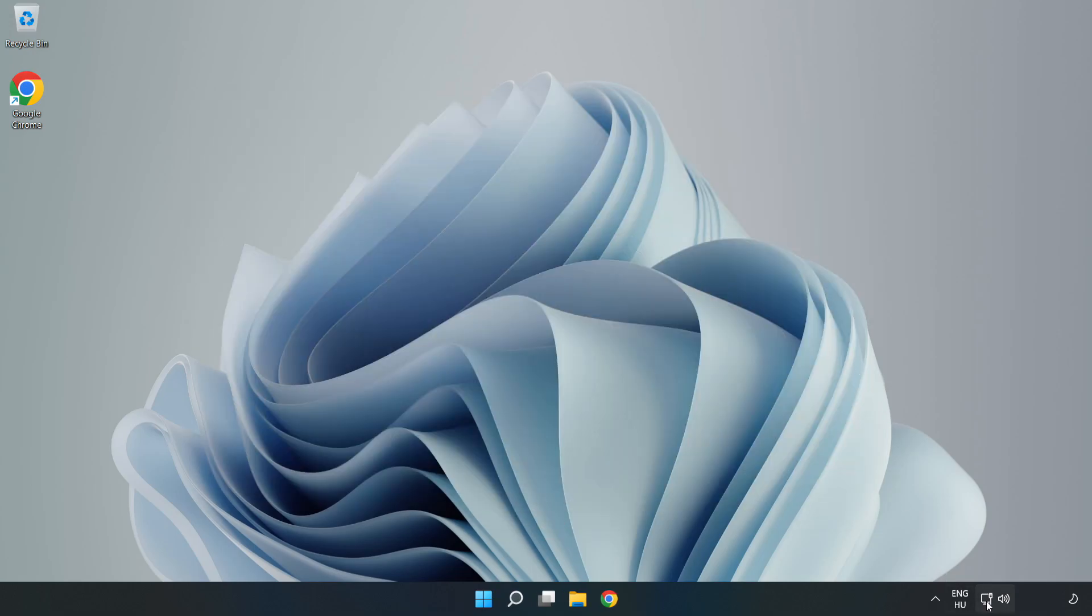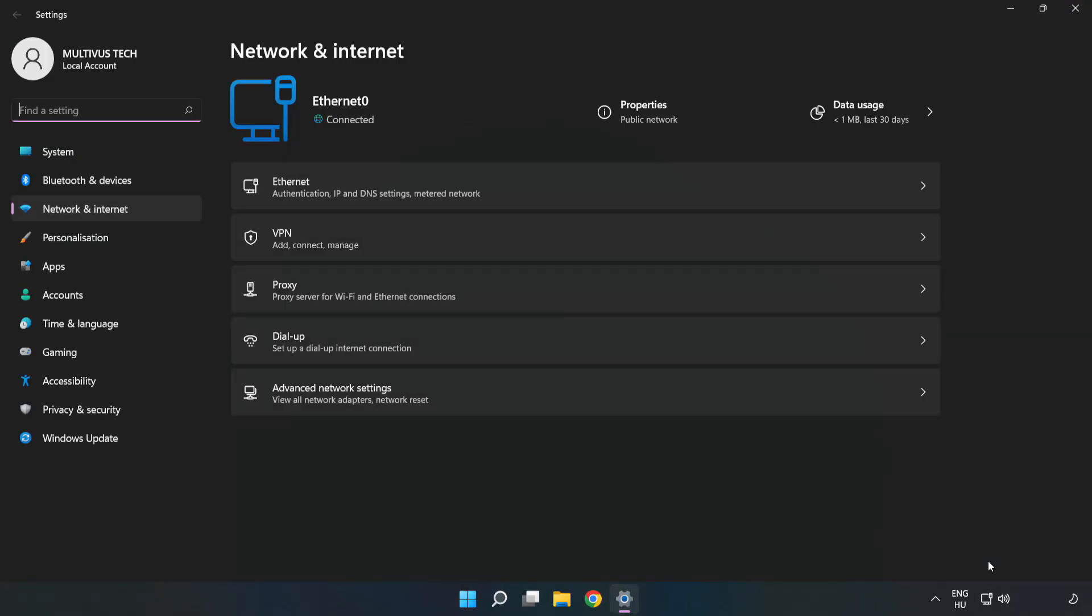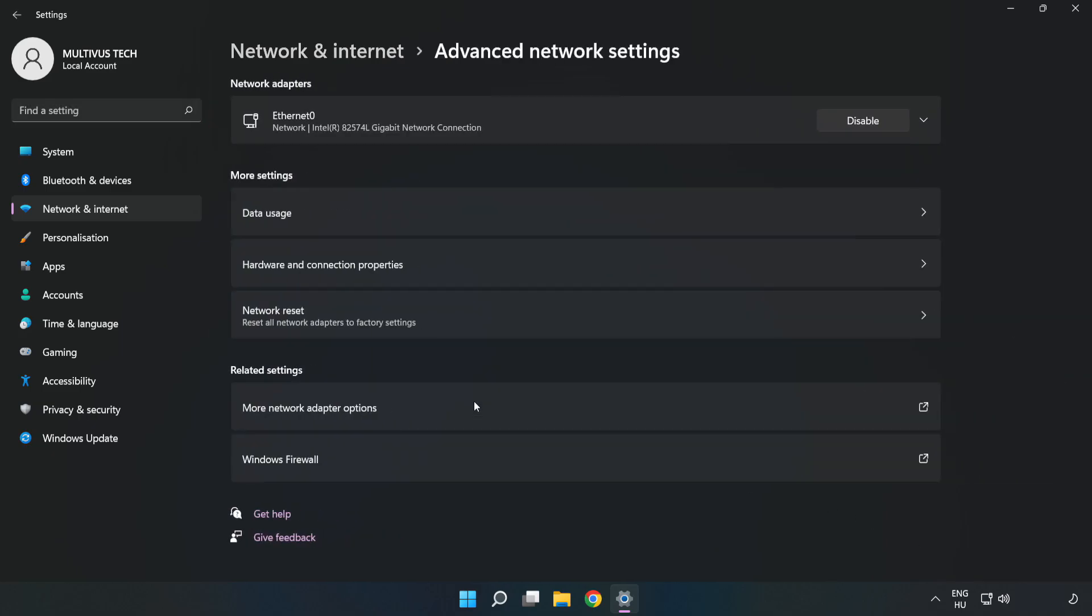Right-click Ethernet and open Network and Internet Settings. Click Advanced Network Settings, then click More Network Adapter Options.